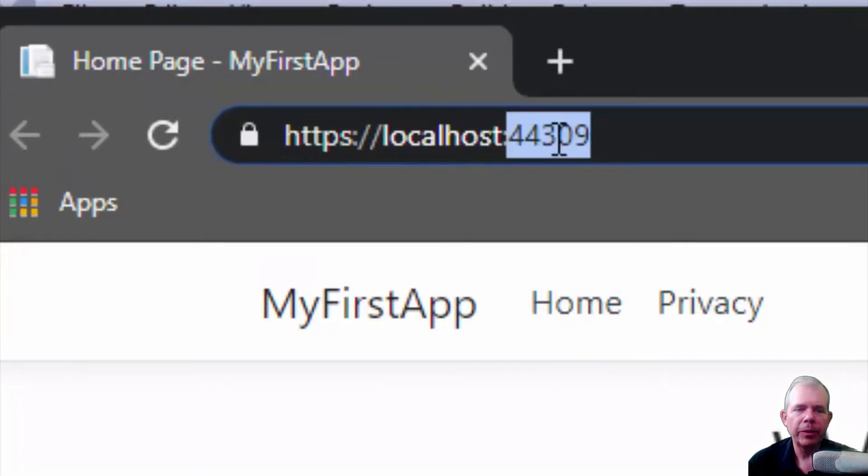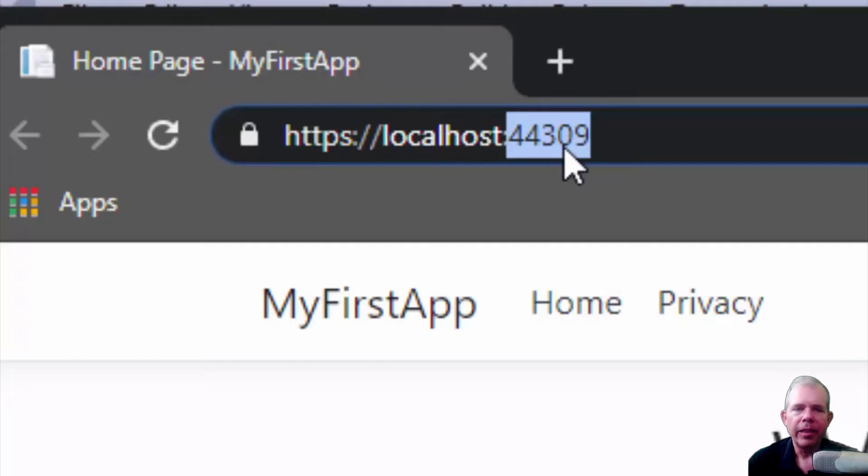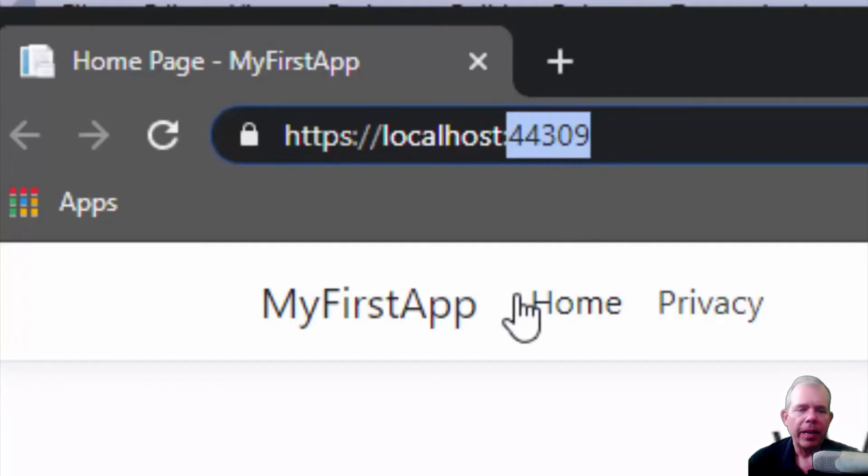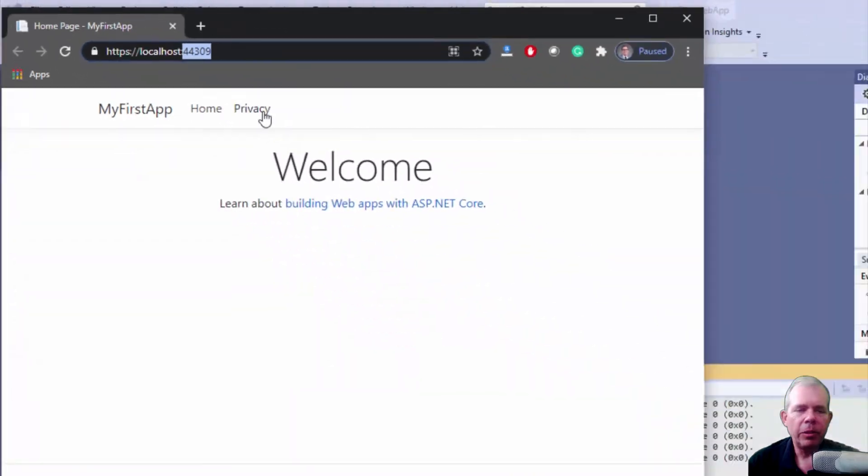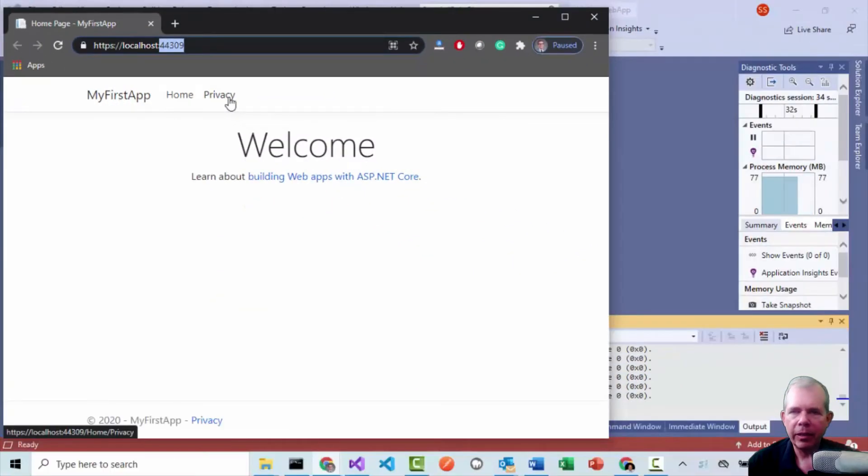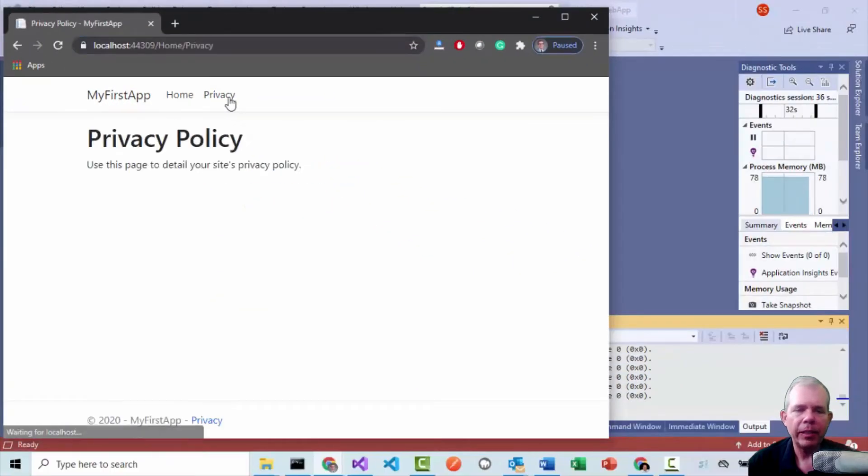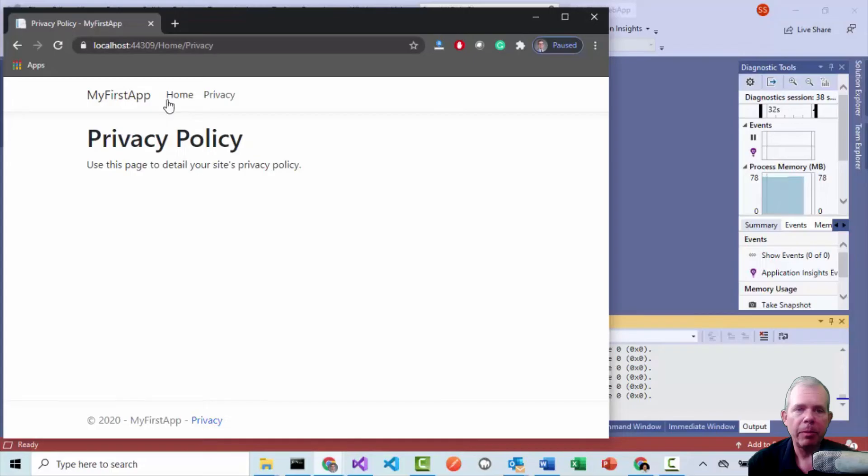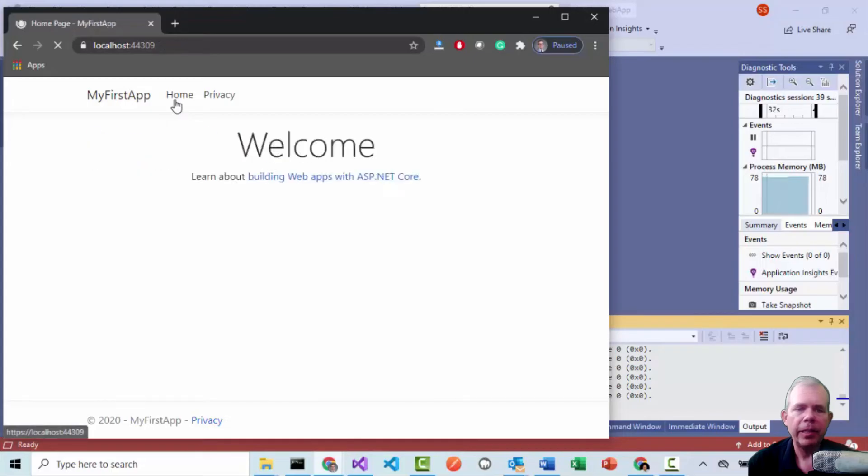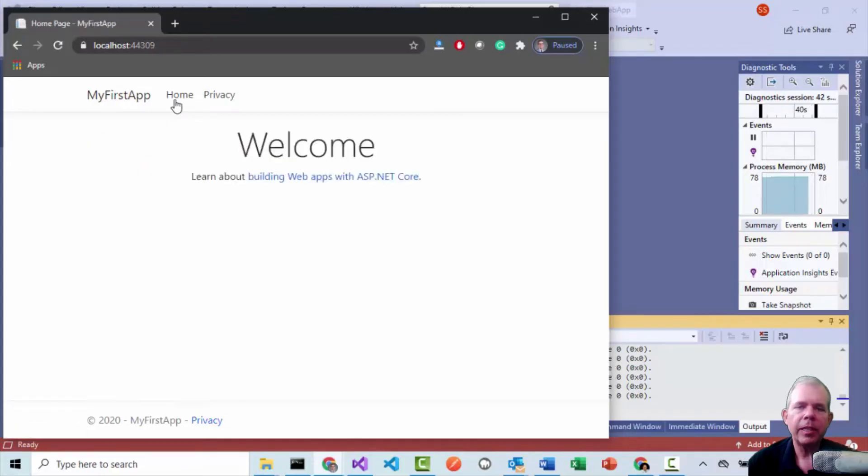And so localhost is the server that is built into the computer. And the port number follows, it is 44309. It really doesn't matter that that port number was chosen. But you just need to know it's there. Now there are two different things that I can look at on this app, I can click privacy. And I can see a page about privacy and then click home and then come back to the welcome screen.